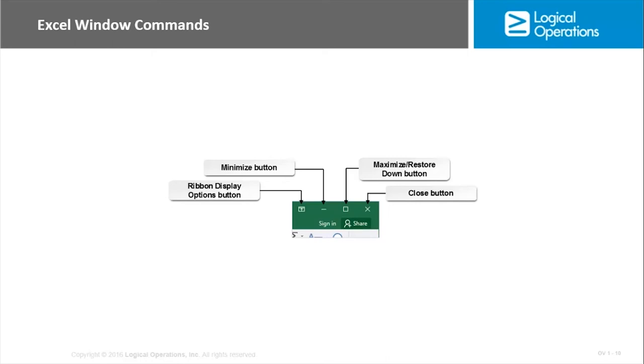The other three are minimize, maximize, and close. And it's just helping you to move and manipulate the window in comparison with all the other things that you're viewing on your screen. Minimize minimizes it to the taskbar. Maximize takes up the full screen.